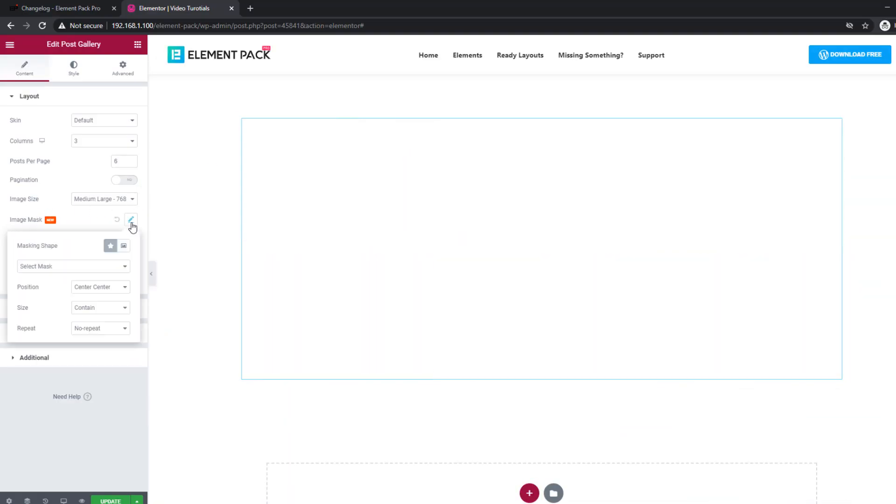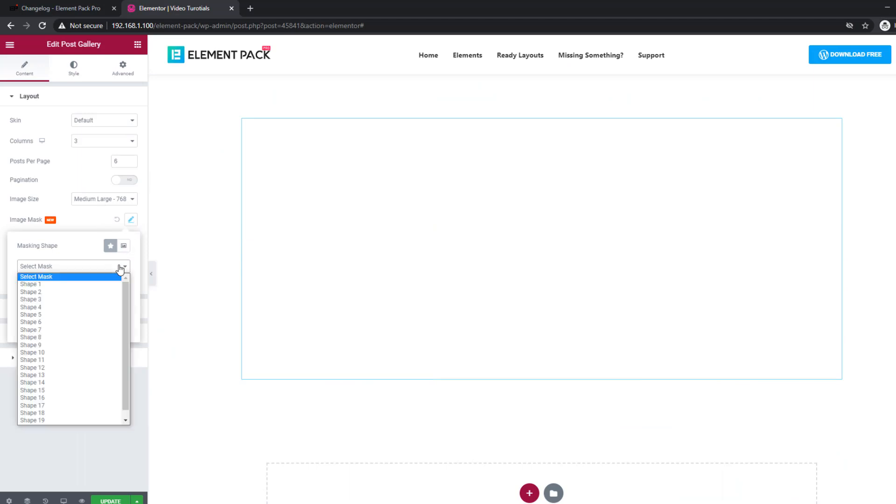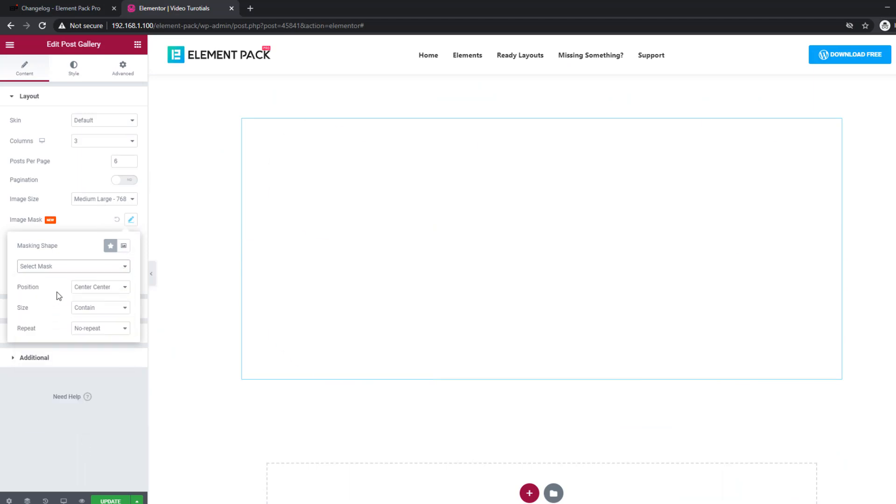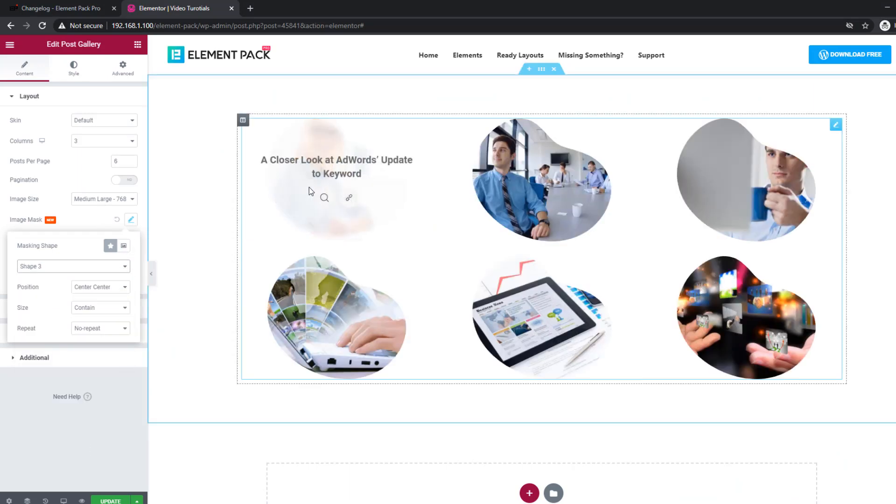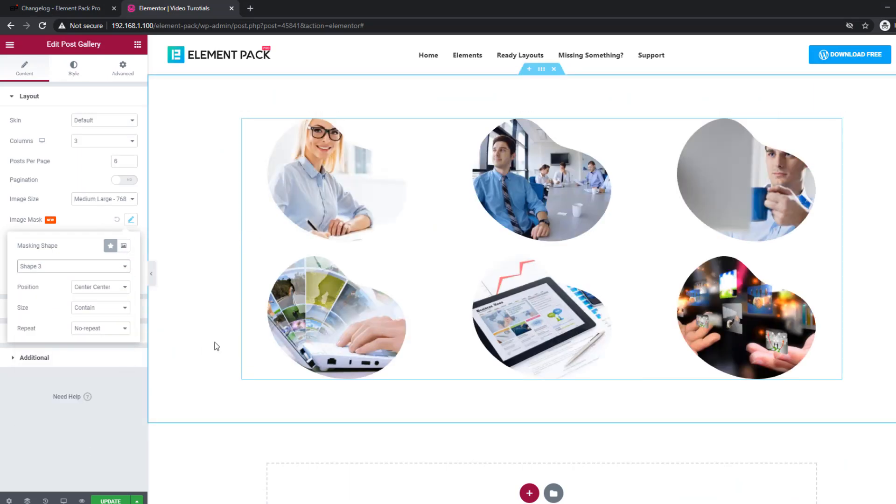There is a new image mask option added in quite a lot of widgets like Custom Carousel, Featured Box, etc.